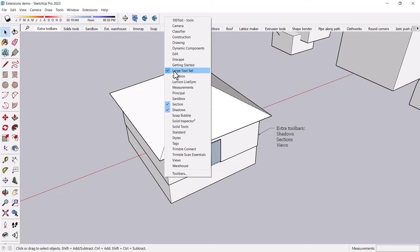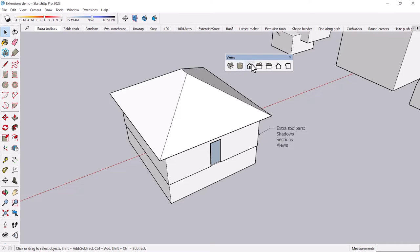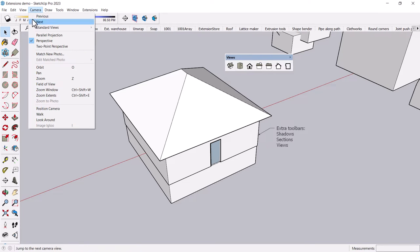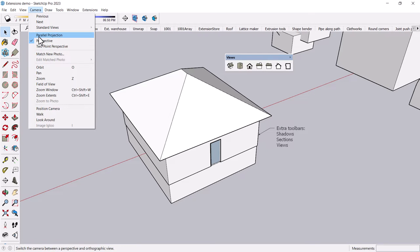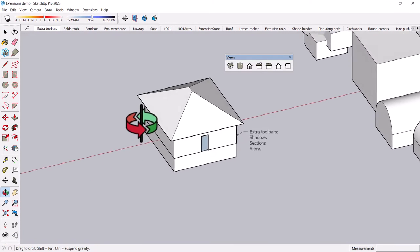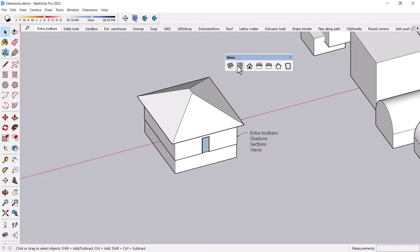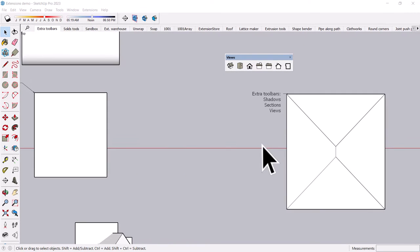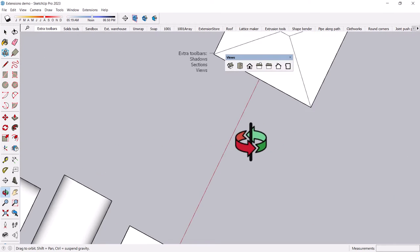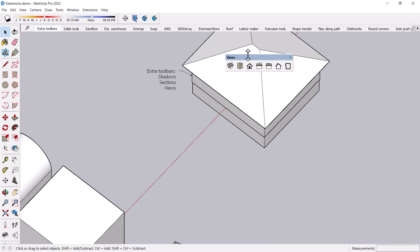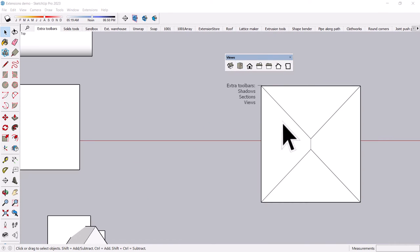Another standard one is also the views toolbar. I like this one because it has all the standard architectural views in your project. And this is great if you're doing, say, plan and elevation views. You can quickly go to the top view and it will put you right there in a top view, which is a true plan, a site plan in this case.